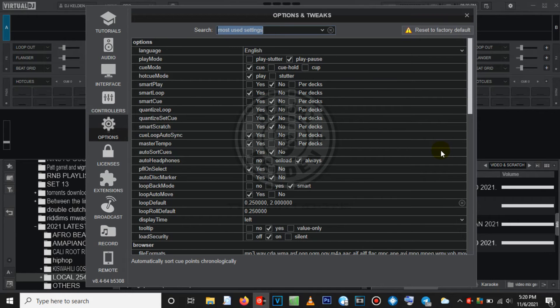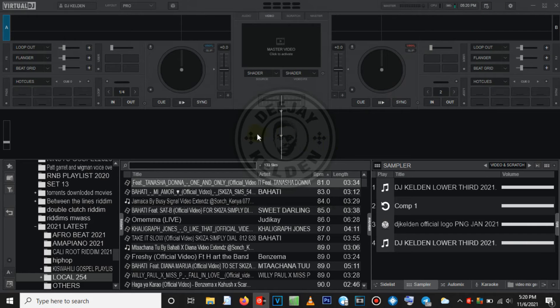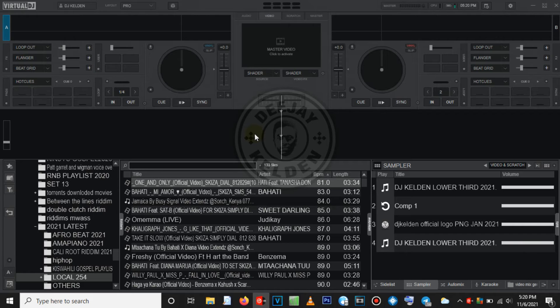I'm going to post the password for the zipped files in my Telegram channel. Keep watching the video. The passwords are for Virtual DJ 8, Virtual DJ 7, Sony Vegas Pro 13, and Serato. I'm going to put the password for all those softwares in this video, so keep watching — I promise I'm going to share.